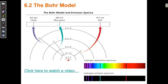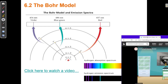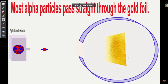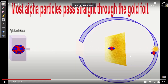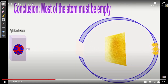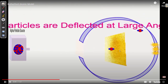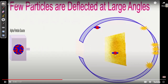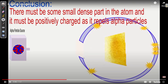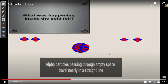The Bohr model of the atom. Remember Rutherford's gold foil experiment, where he shot alpha particles at gold foil, and most of them passed through, but some of them were deflected. Some of them even bounced backwards. So he decided there must be a nucleus inside the center of the atom.